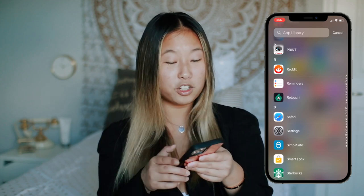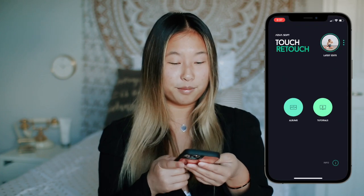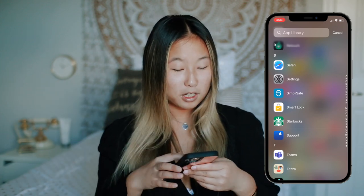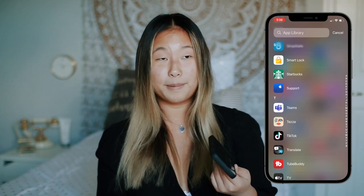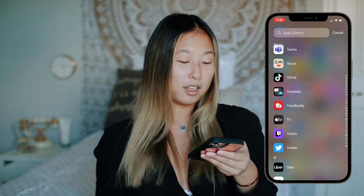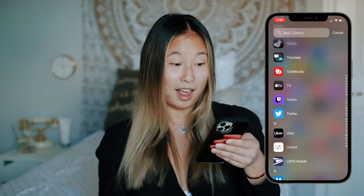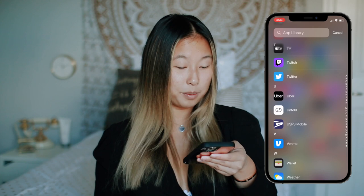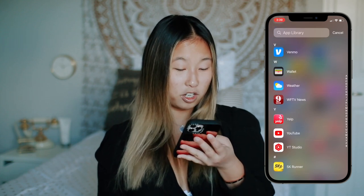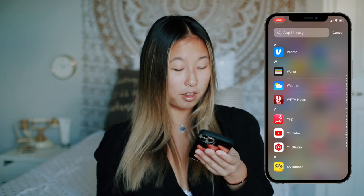Then reminders, Retouch — another app you should definitely get. Then Safari, settings, SimpliSafe security system — not sponsored, but SimpliSafe is really good; it notifies you anytime there's motion sensed by the camera. Smart Lock, Starbucks, Apple Support which I recently downloaded for my computer. Then Microsoft Teams, the Tesla app, TubeBuddy, Apple TV, Twitch — I never go on Twitch, I just have the app. Then Twitter, Uber, Unfold, USPS Mobile — just to track packages when I sell things on eBay. Then Venmo, Wallet, Weather, a Channel 9 app, Yelp — they changed their app and it looks cool — YouTube, YouTube Studio, and the 5K Runner.